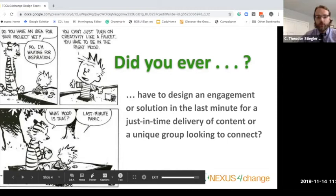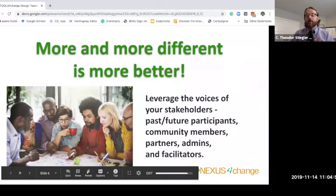Or maybe you've been in a situation where a group of managers approached you and said, here's what we think needs to happen, but you felt pretty strongly that the eventual participants of the training, for example, weren't really represented in the request that was put before you.